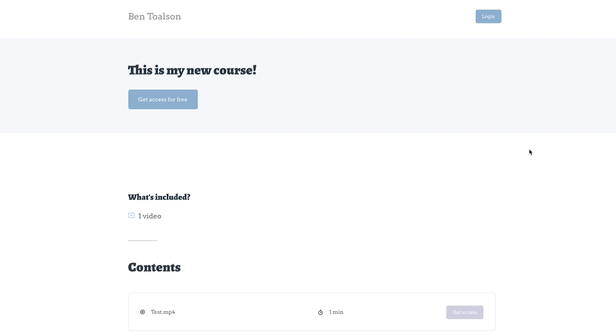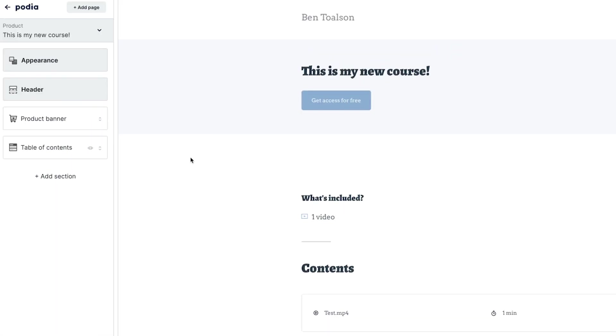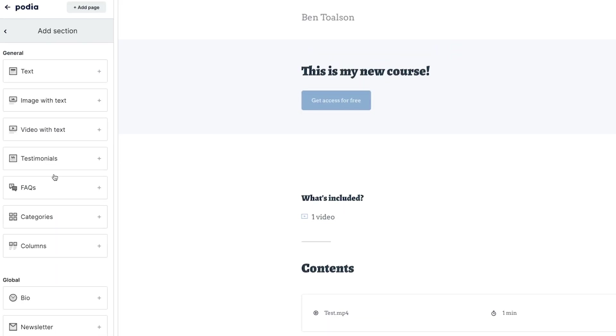Your course page and sales page will automatically be created and you can check these out under the preview tab. These pages are beautiful right out of the box, but you also have access to an editor that will allow you to easily add and edit information, including testimonials, images, videos, email list signups, and more.